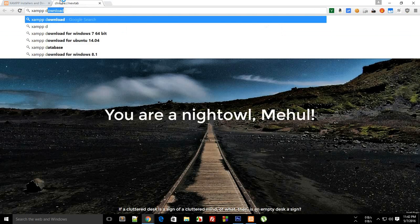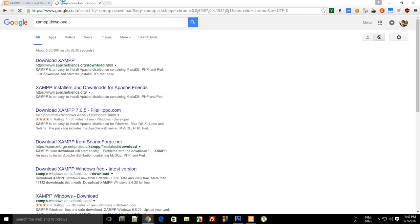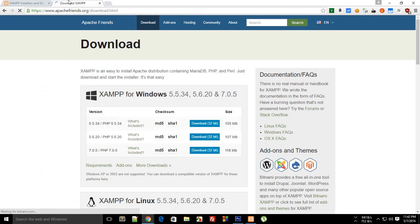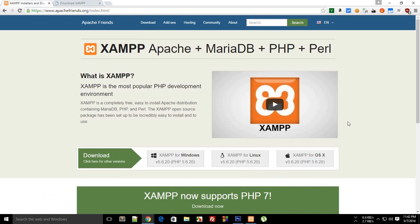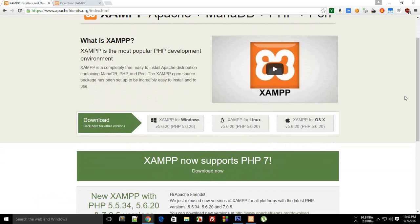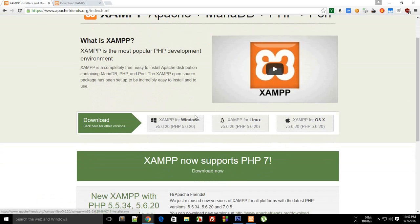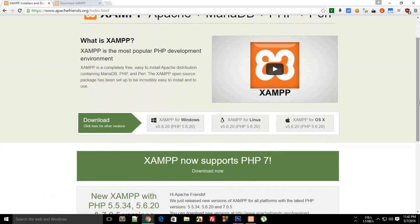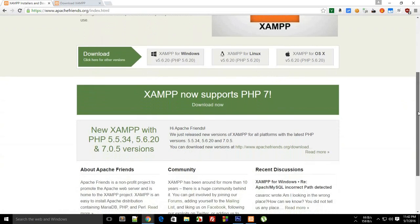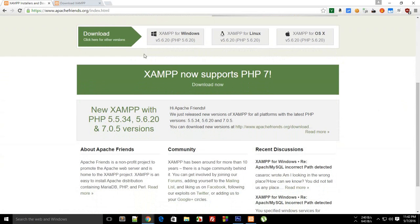To do that, I'm going to make use of XAMPP. Just go to Google and type XAMPP download and you will land on the same page at which I am on. Once you are here at apachefriends.org, just choose the appropriate version. For example, I'm going to go with XAMPP for Windows. You might want to go with XAMPP for Linux or for OS X, whatever operating system you are on.